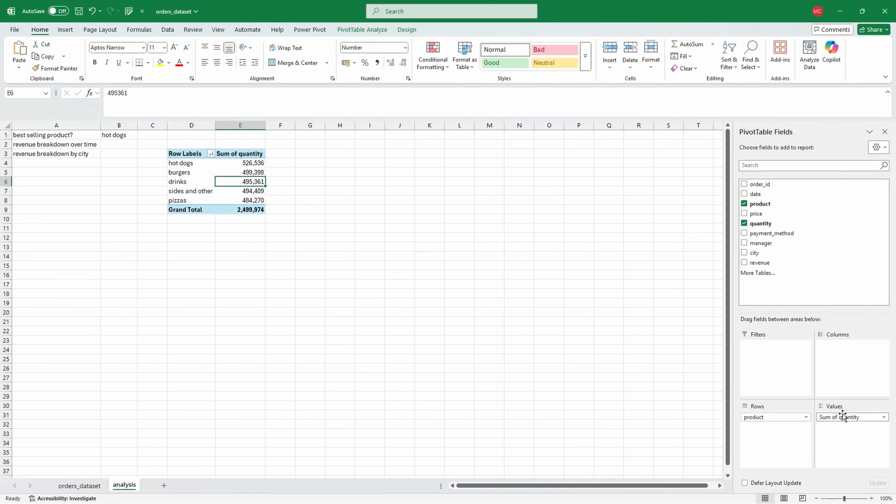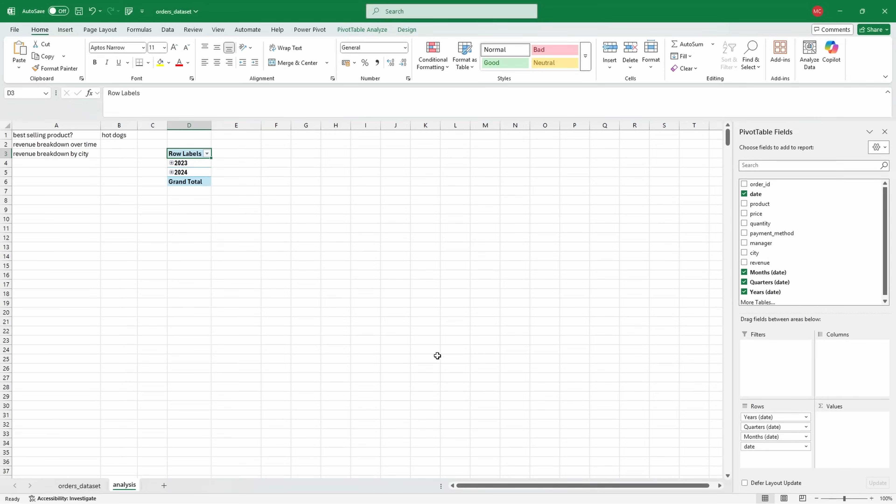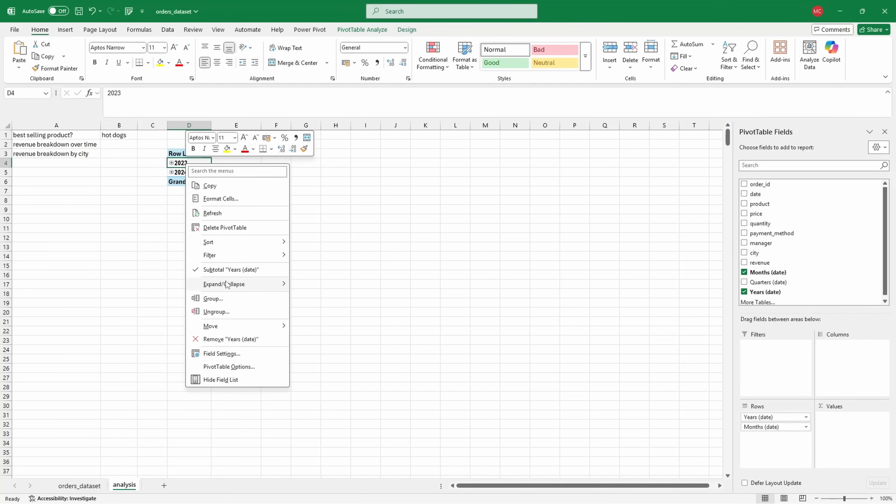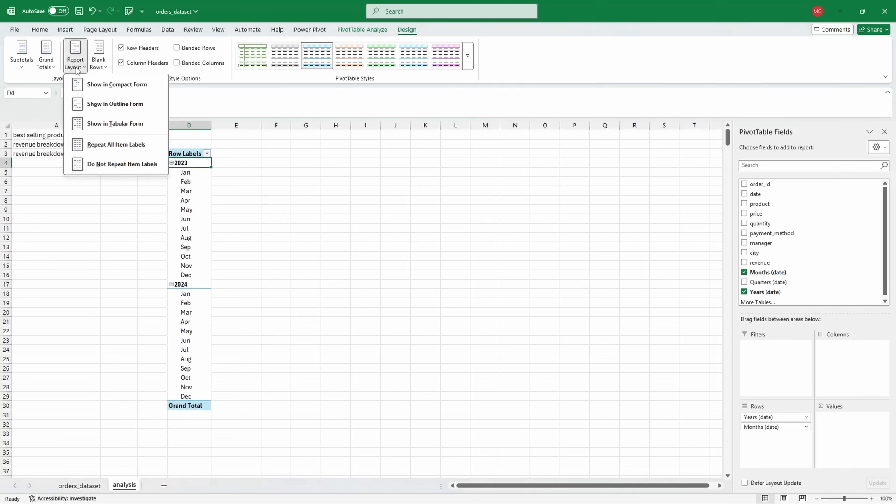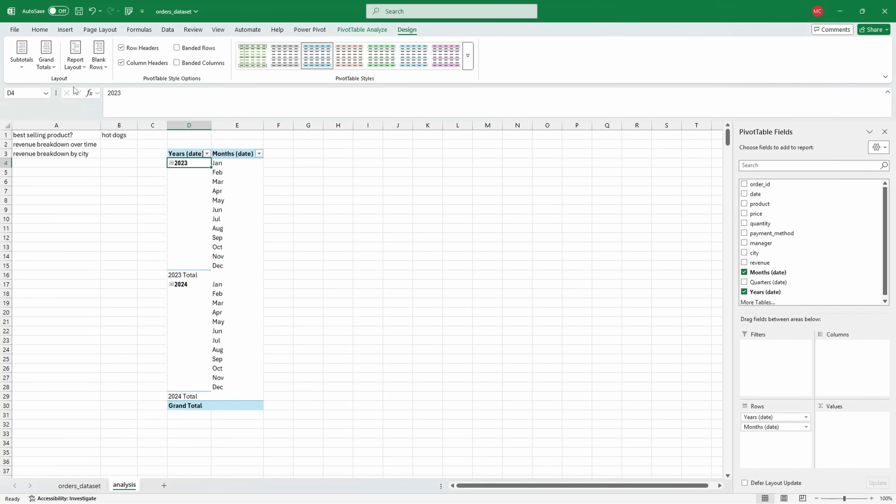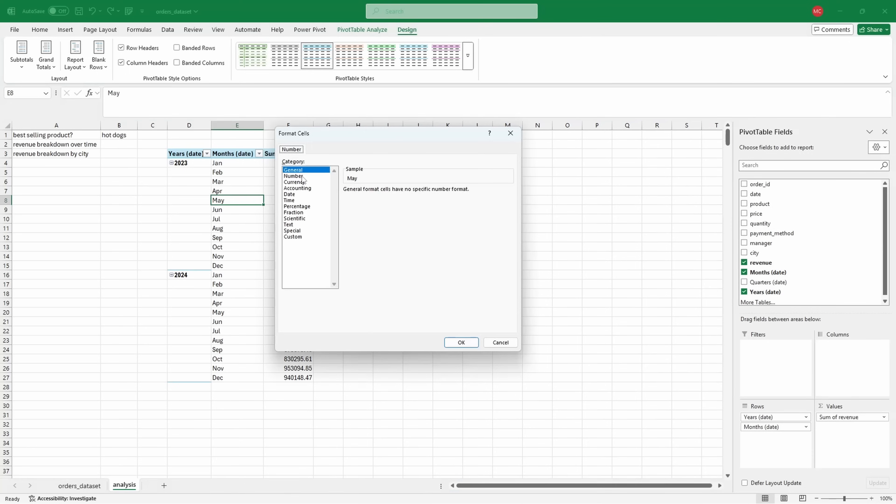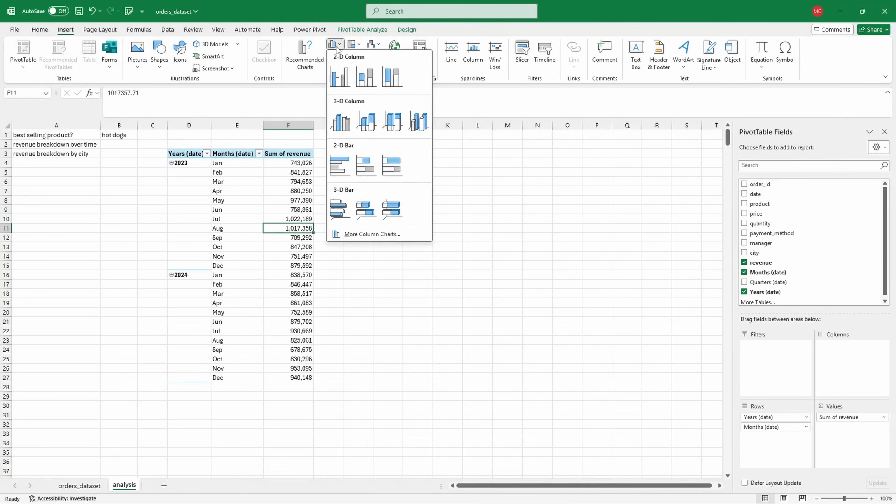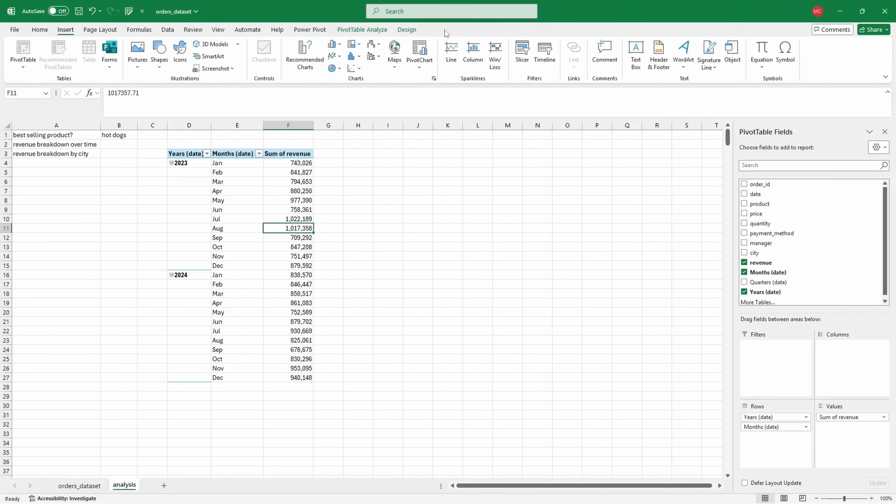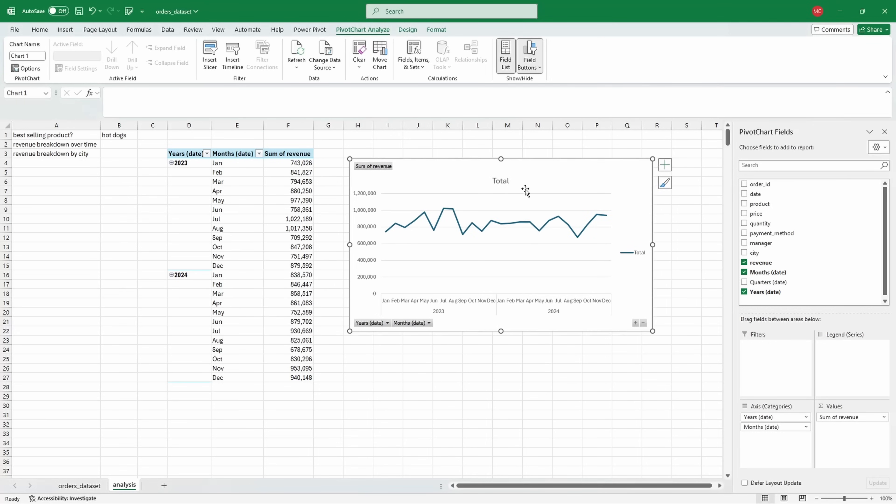Now we can look at revenue breakdown over time. We'll need the date field and the revenue fields. Let me grab the date field, drop it onto rows. Excel automatically groups it for me. I would only want to see this by years and month, so no quarter. I'll expand the entire field, go into design, report layout, show in tabular form, and turn the totals and grand totals off. Now I'll grab the revenue, put it onto values, and reformat this. What would be even better is to insert a line chart. And then you can see the revenue breakdown over time. This shows the trends much better than just a table.